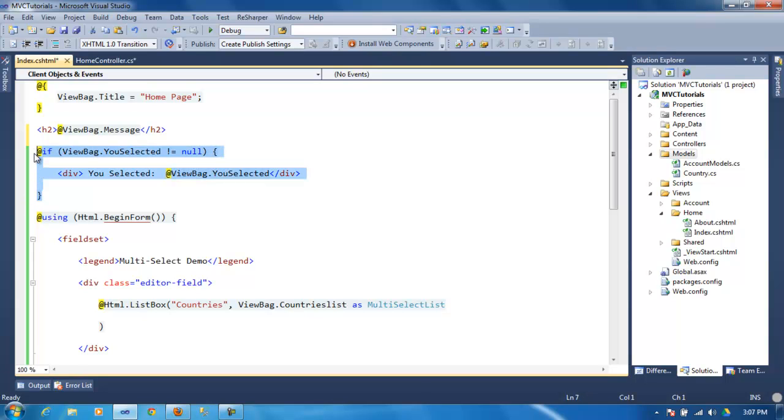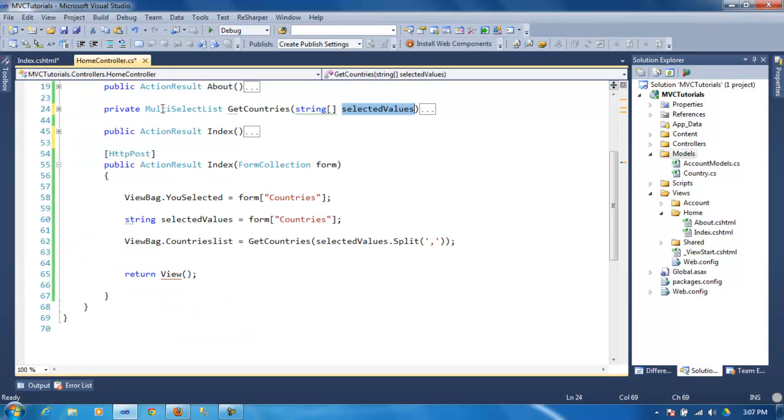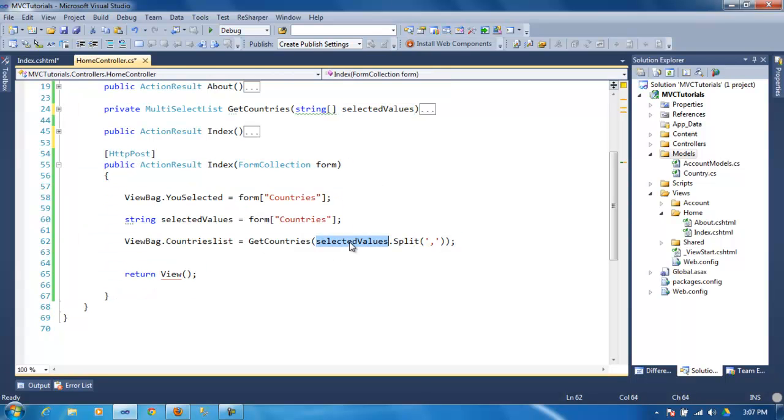You selected. If it's not null, that means you already posted the form, so you're going to get the selected values. Whatever value from this, once you post, this is going to be activated.